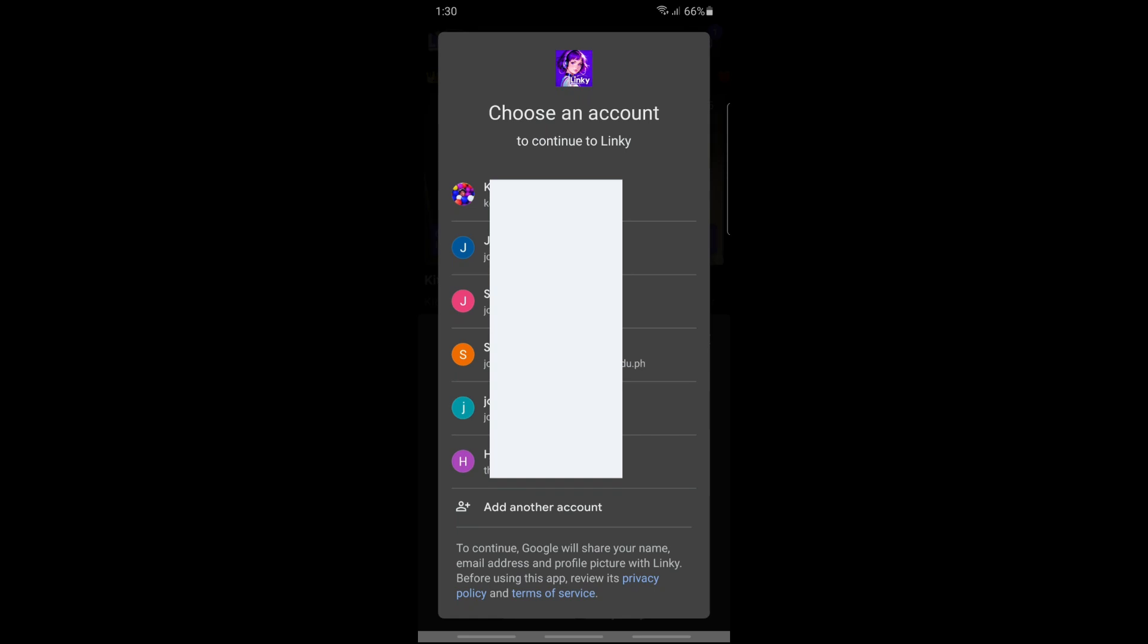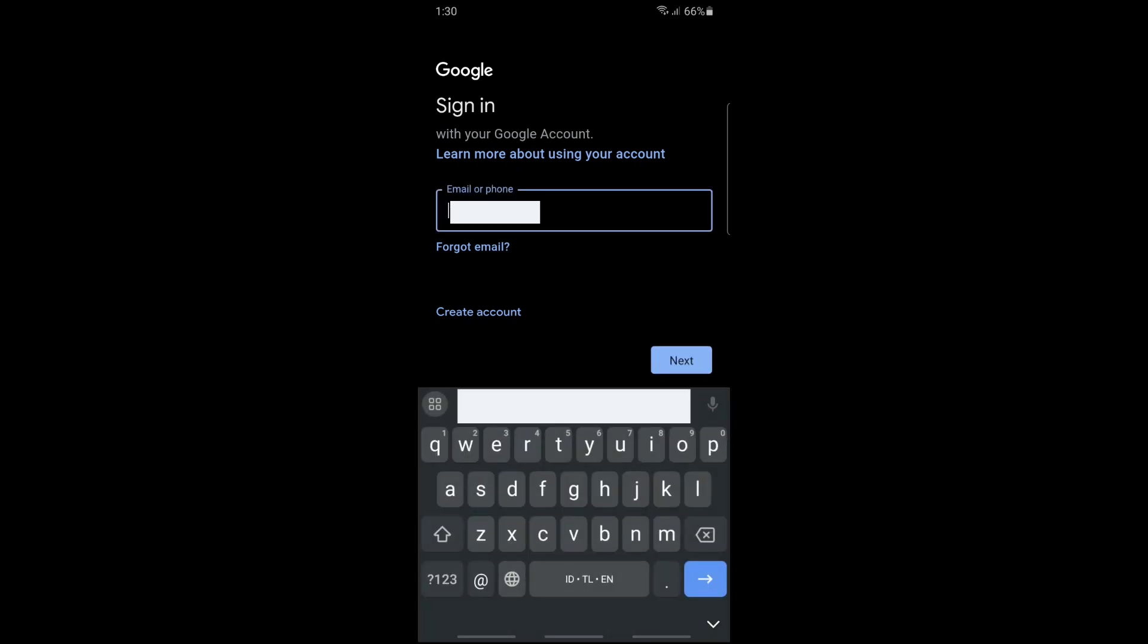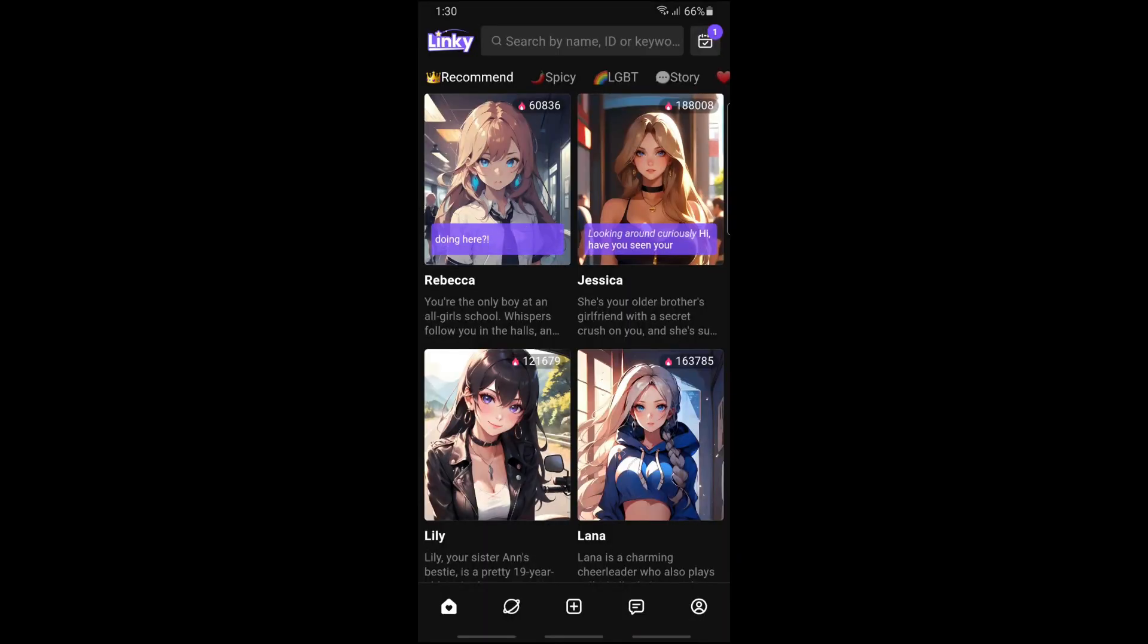If you don't have an account, just tap on add another account. From here, just simply provide your email and then provide your password as well.